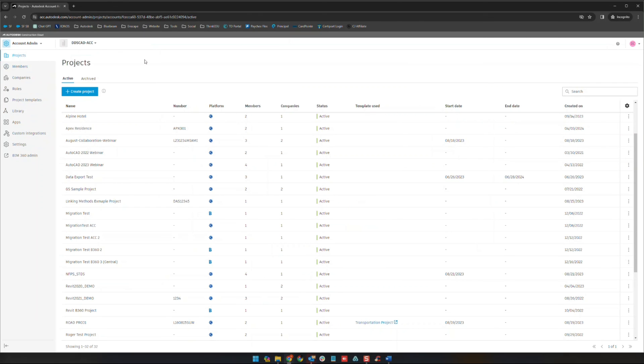Okay so that concludes this section. The next section we are going to jump into our project admin area and we'll give you a tour of that. Thank you all for being here.